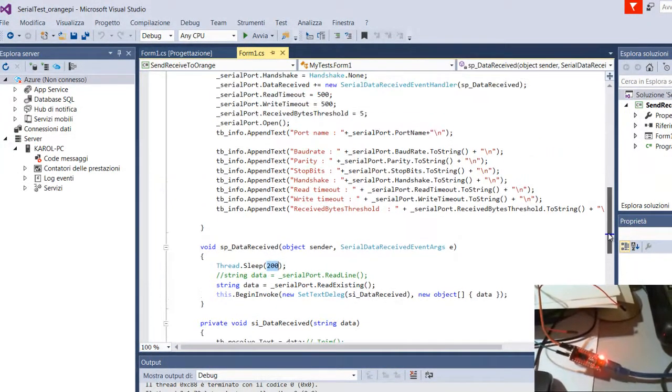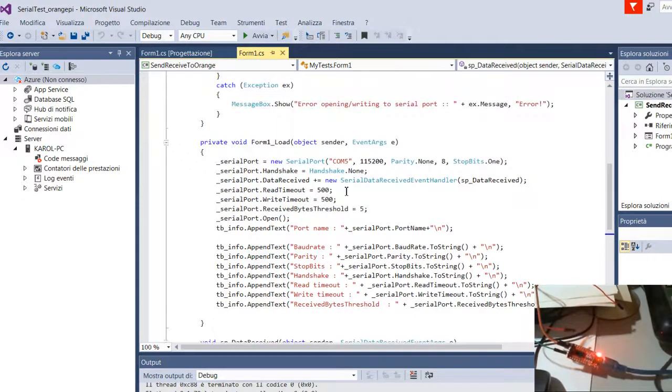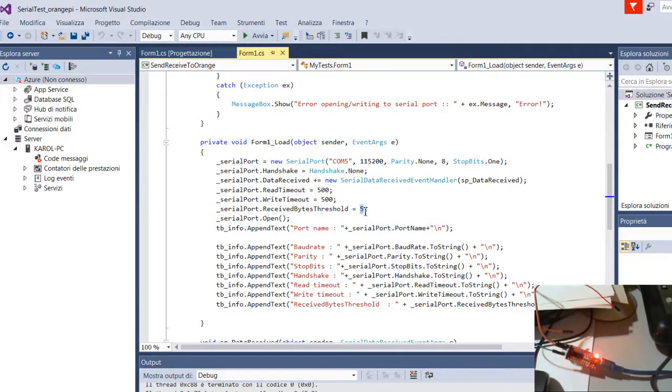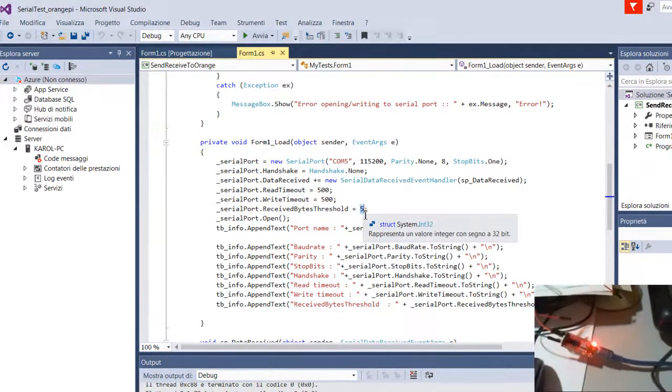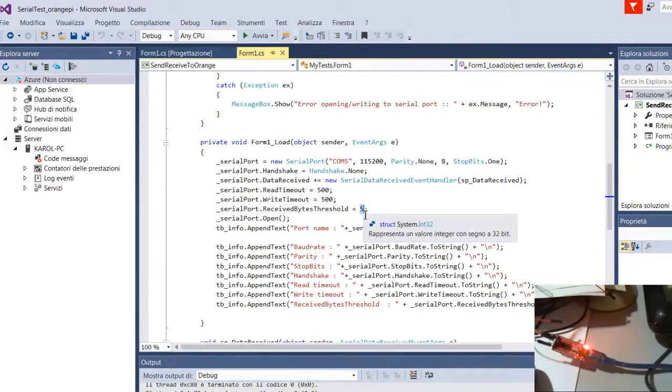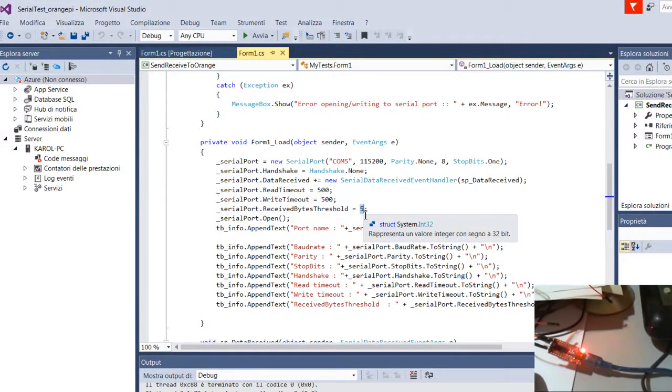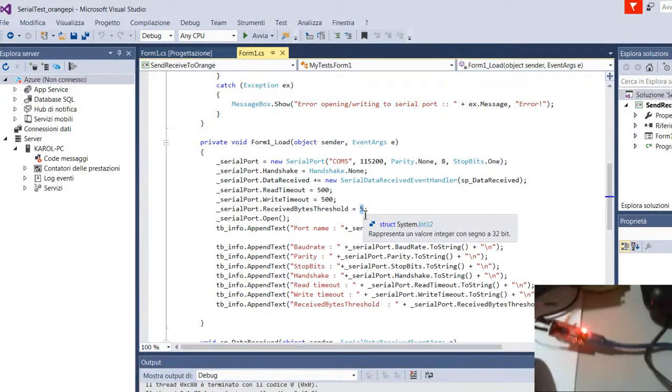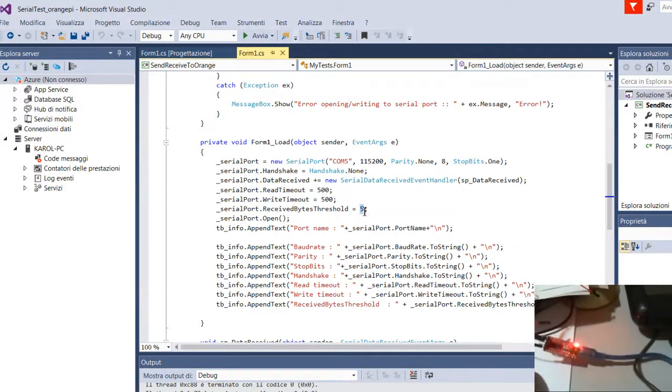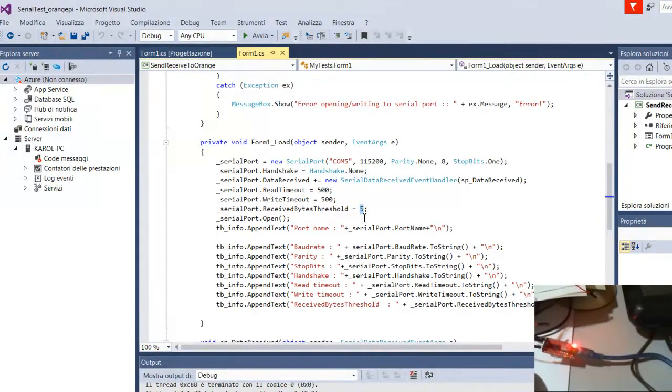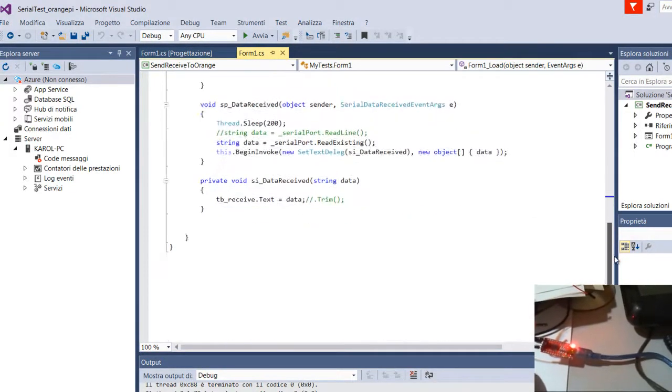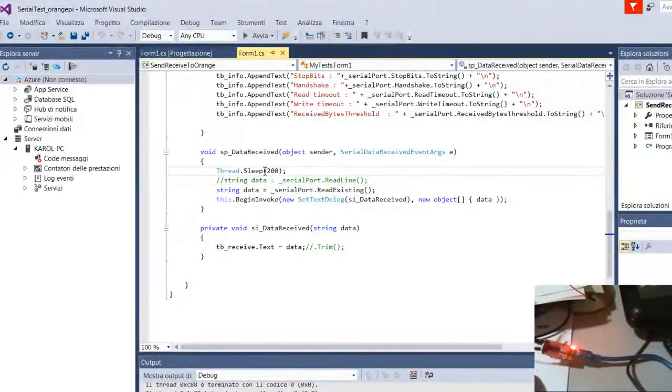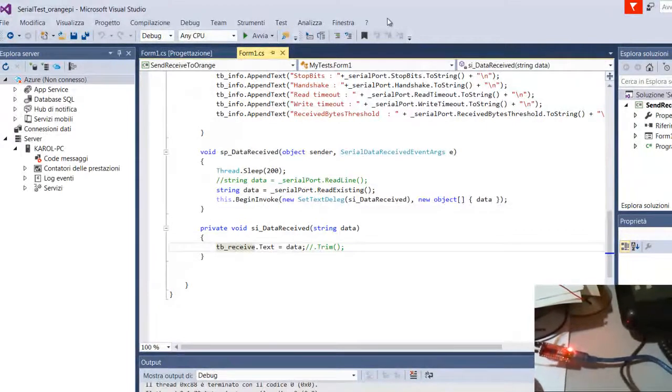Here there are some settings. The important thing, important is, let's say bytes threshold, because when, practically, Orange Pi sends data, the desktop PC receives all of them and buffering inside the buffer, they store inside the buffer. And when the quantity, the number of the bytes is more or less 5, I have these events. OK, in this event, wait 200 milliseconds and then I have data here.